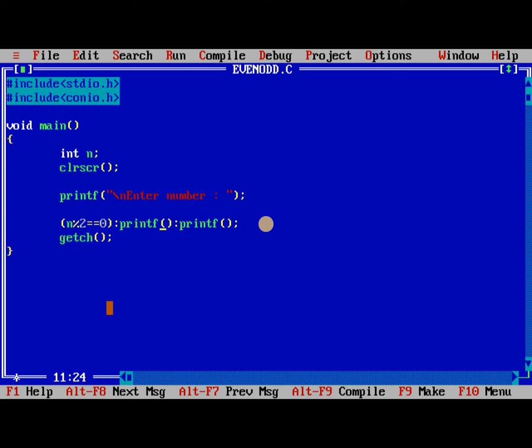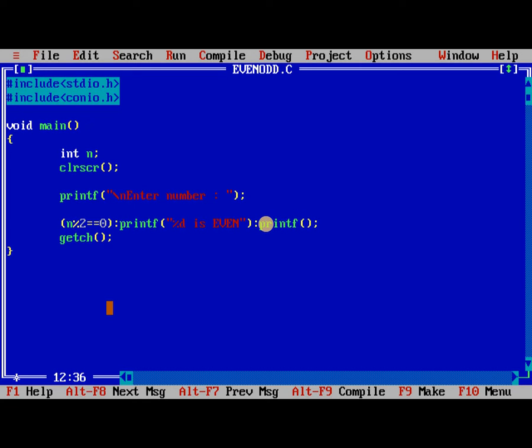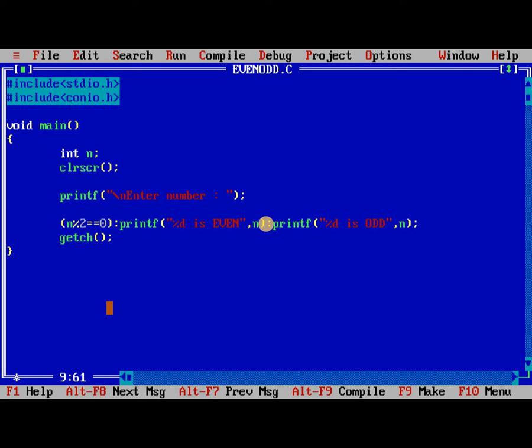Here I need to print, %d is even, comma, n, %d is odd, comma, n. Here, make a point that, why I am dividing with 0? The even number or odd number definition is, if a number divided by 2, the remainder is 0, then it is called even number, which is not equal to 0, then it is called odd number.